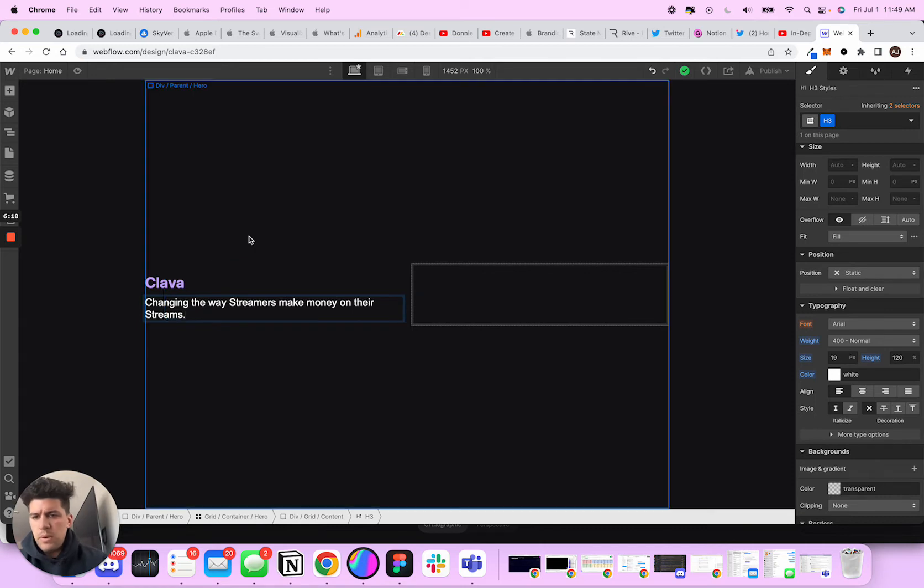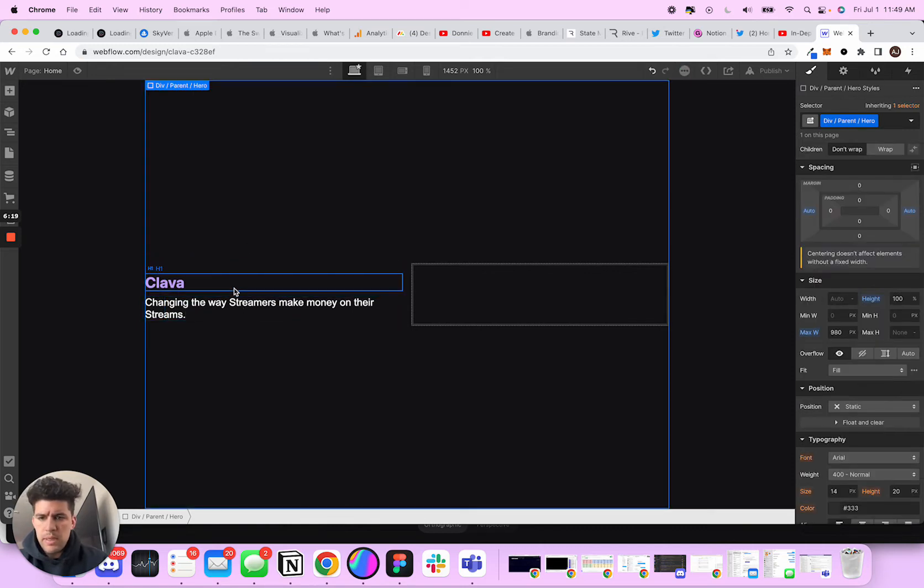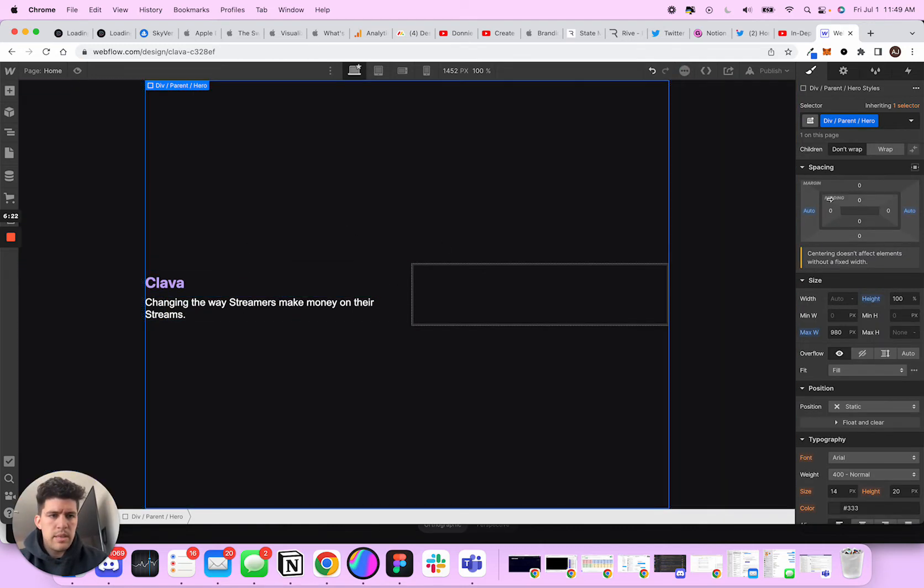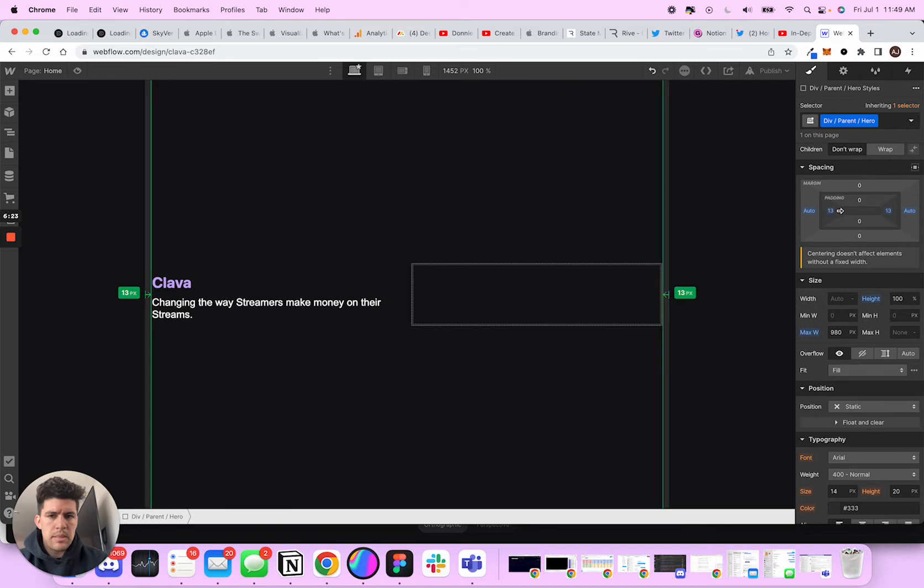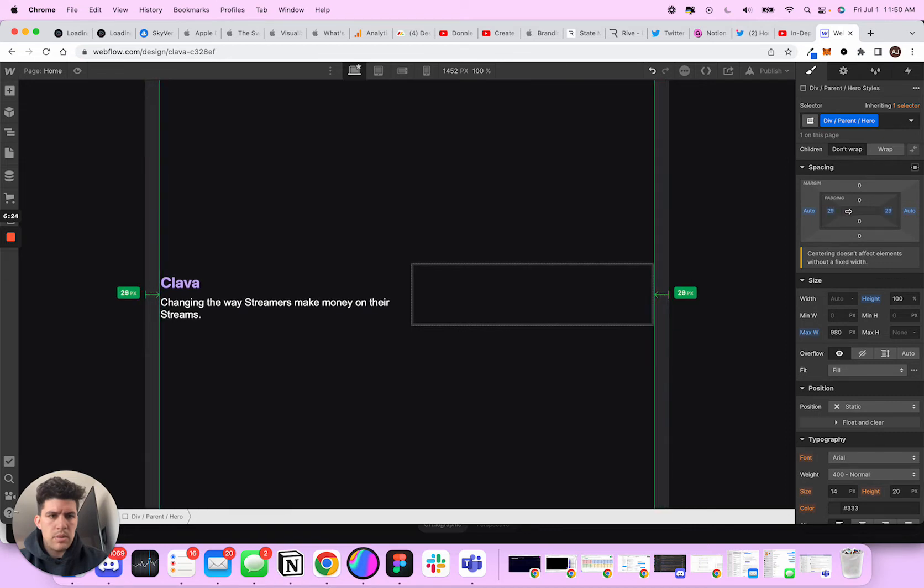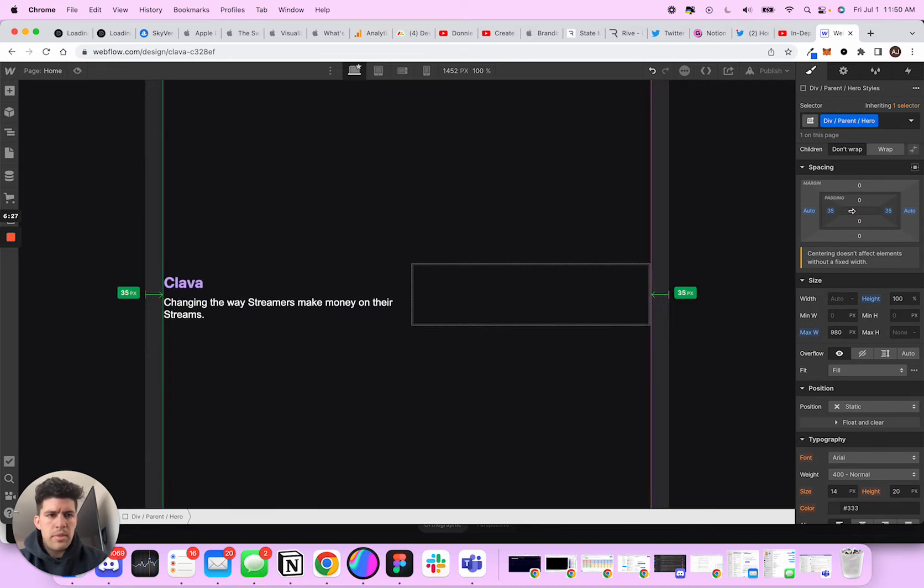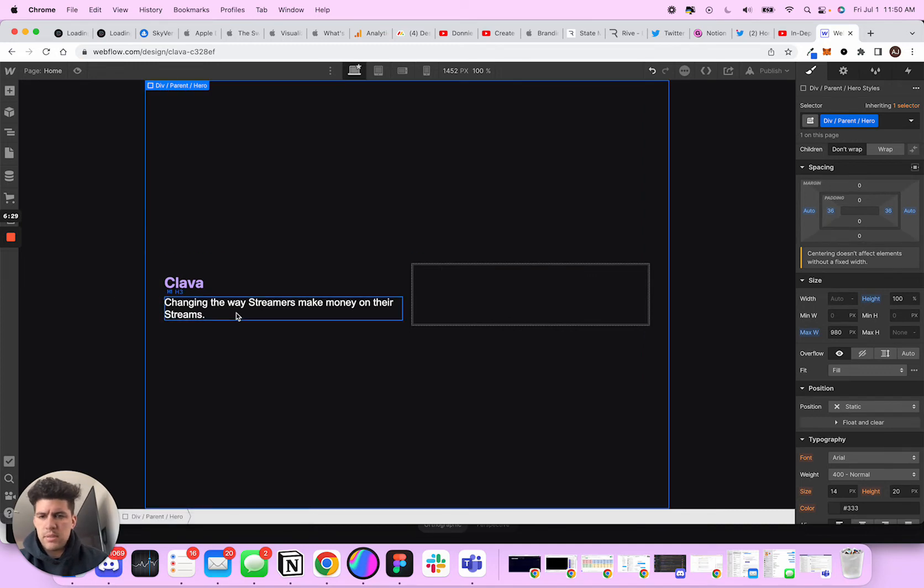So yeah, we want to draw people in, right? So what I want to do here is on this div, I want to bring this closer. So I want to bring it in about like 36.